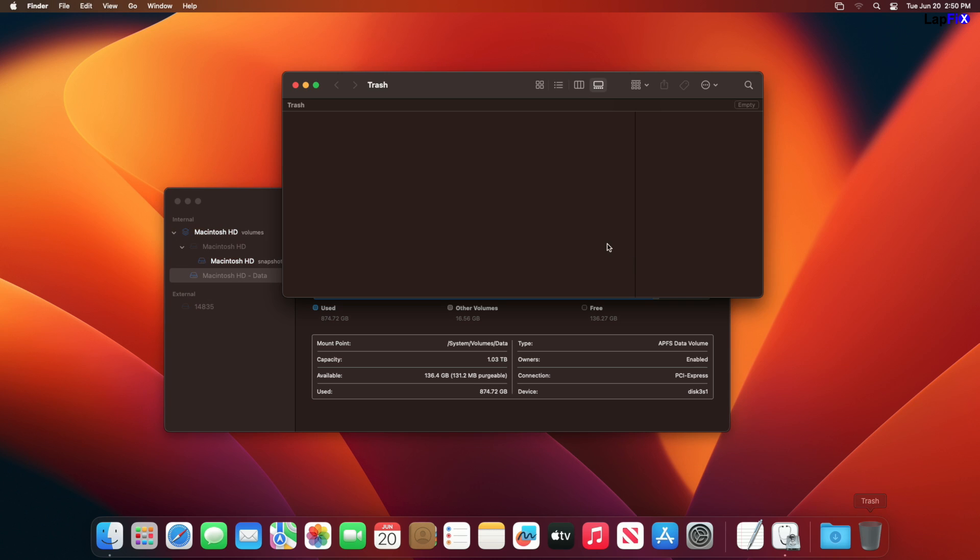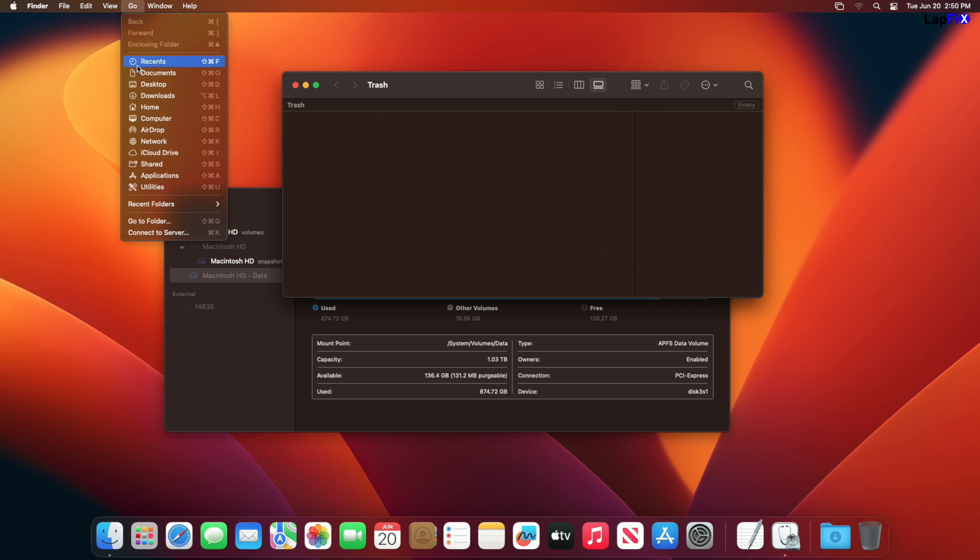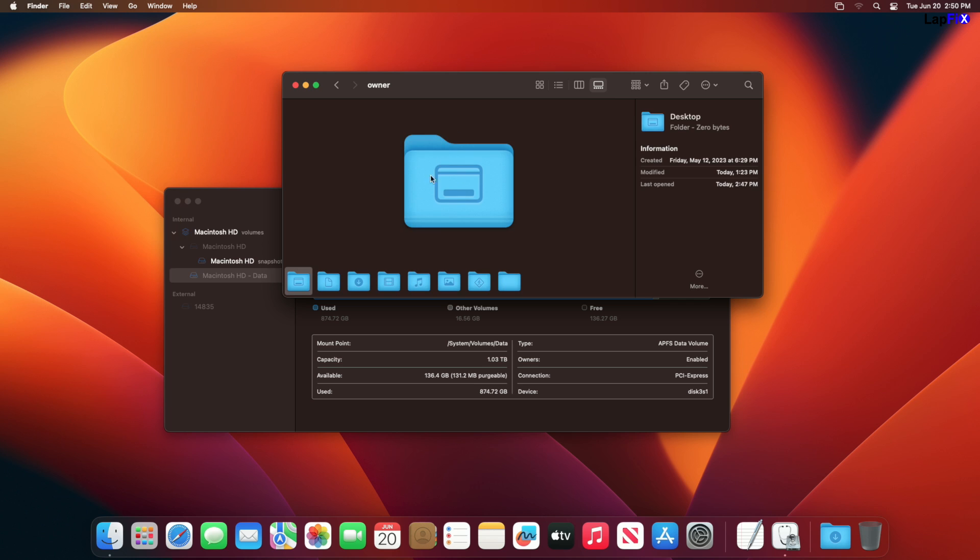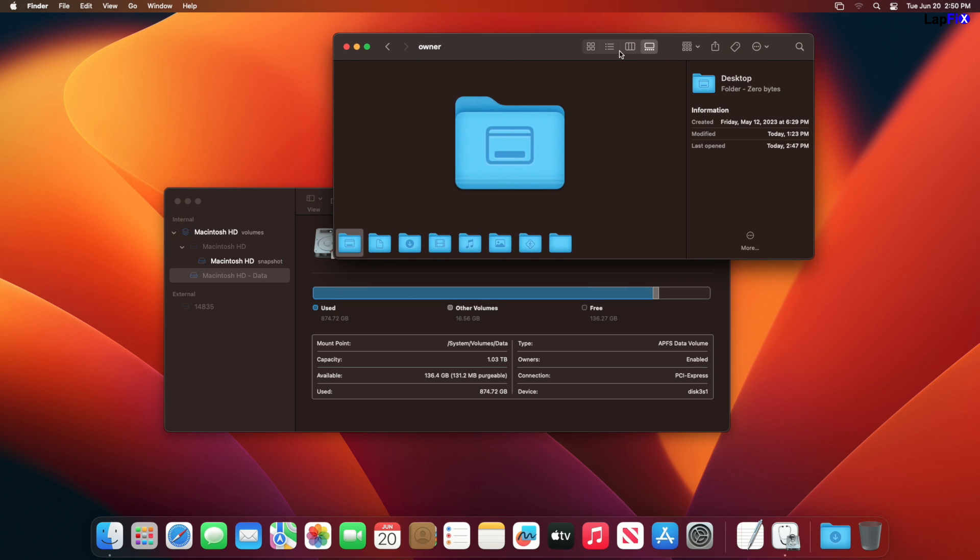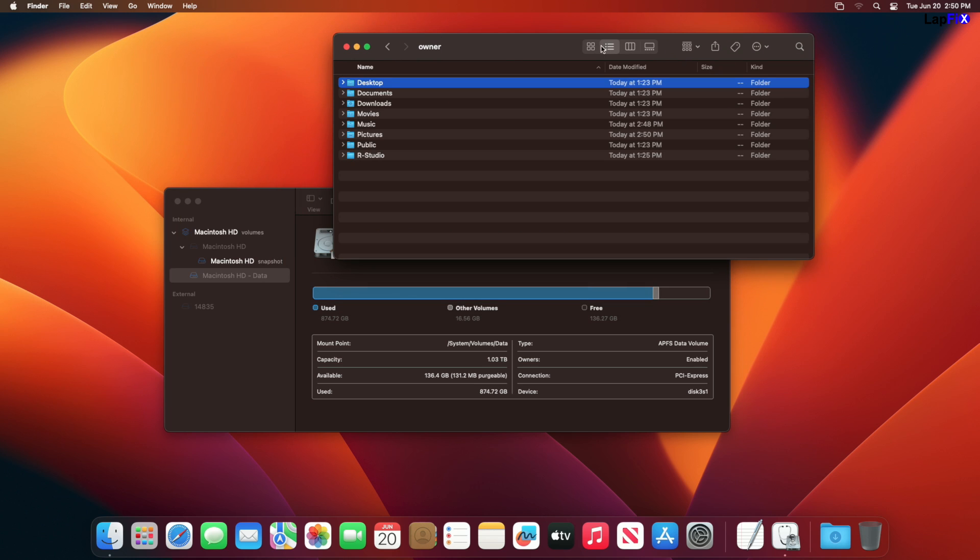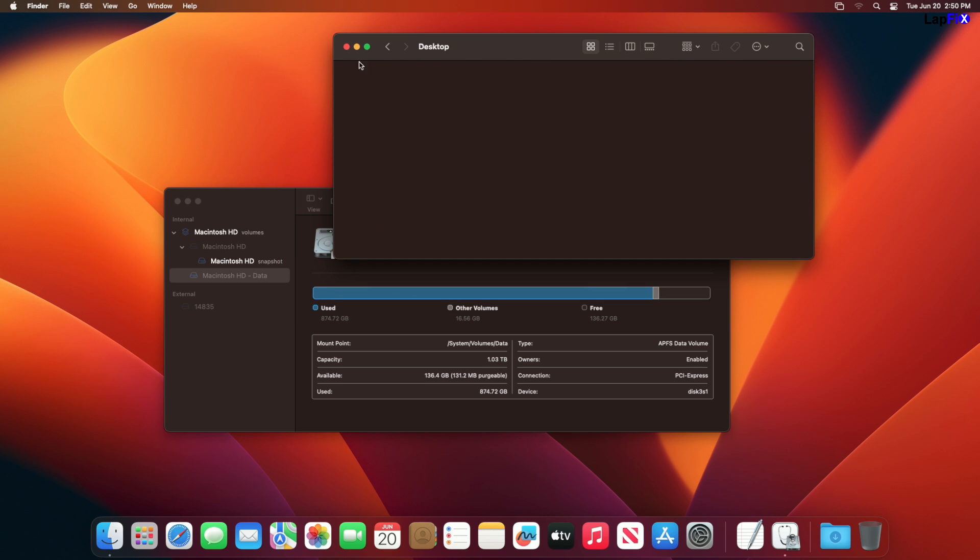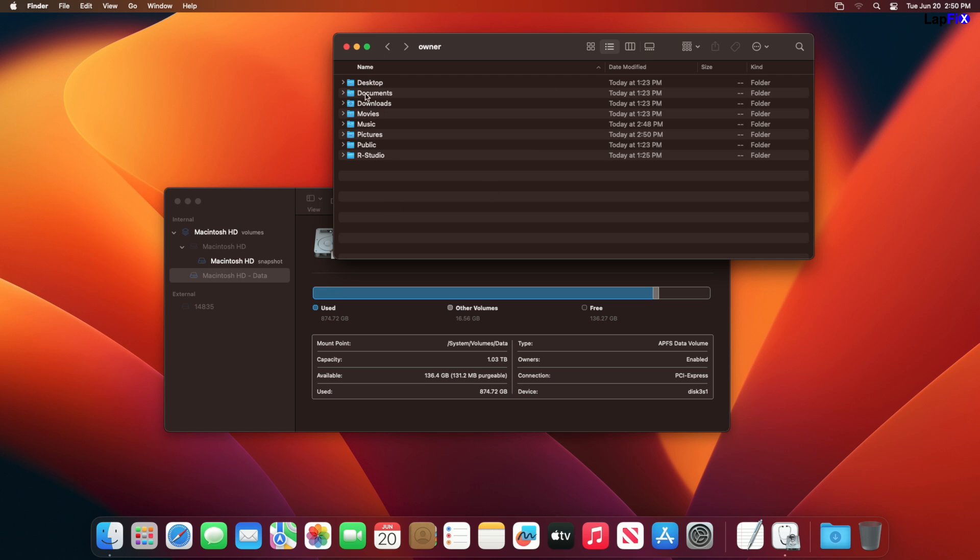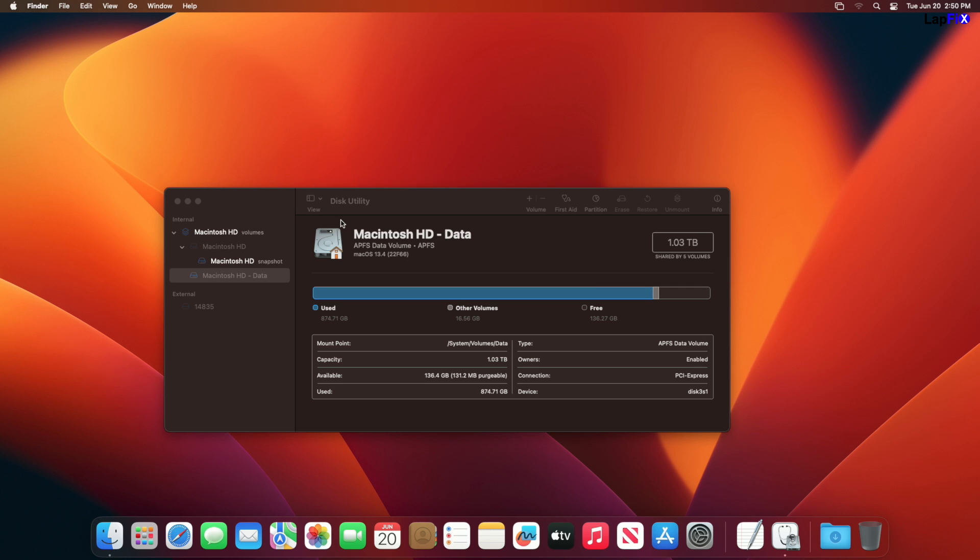But if we check here, if we went back, if we hit go home, we don't see anything here. That's a horrible, I don't know, who uses that view? So we see desktop, there's nothing in anything here or the downloads. So nothing there.